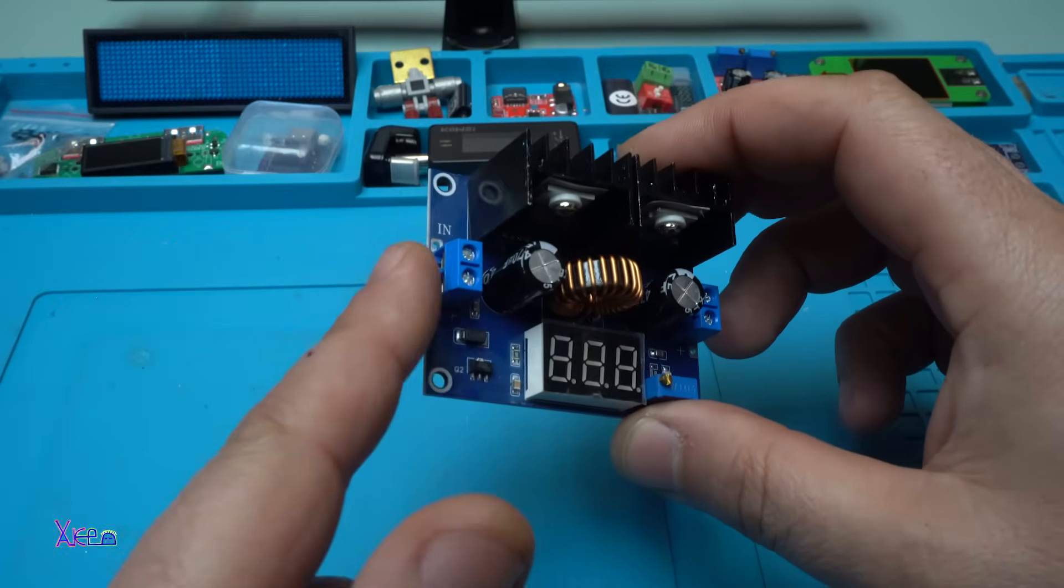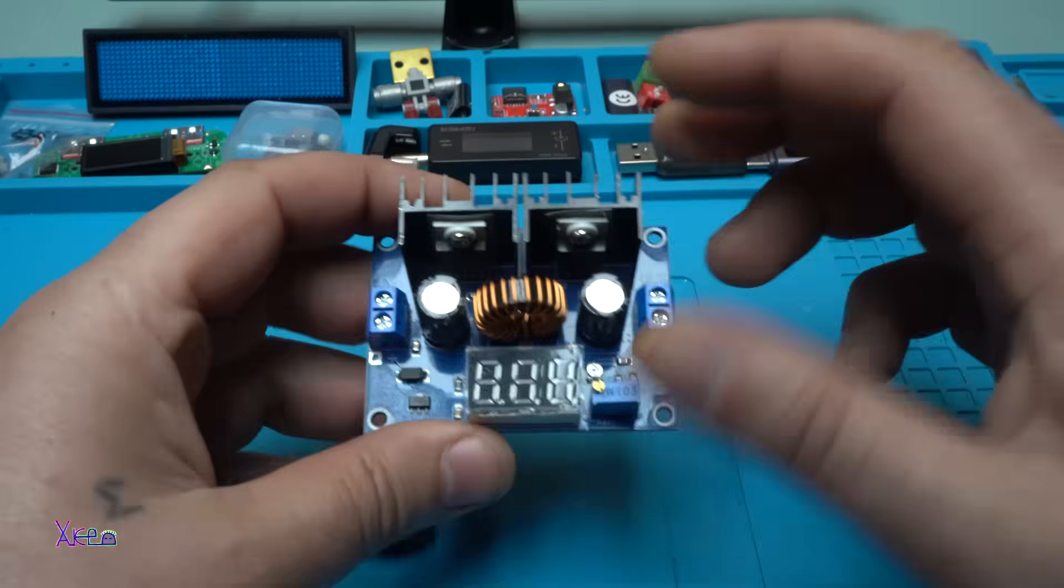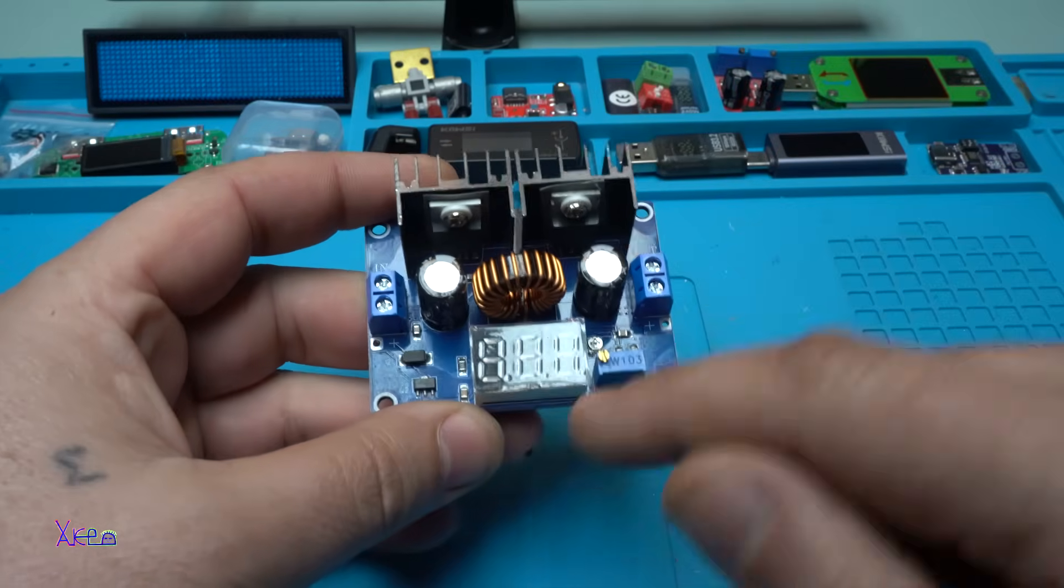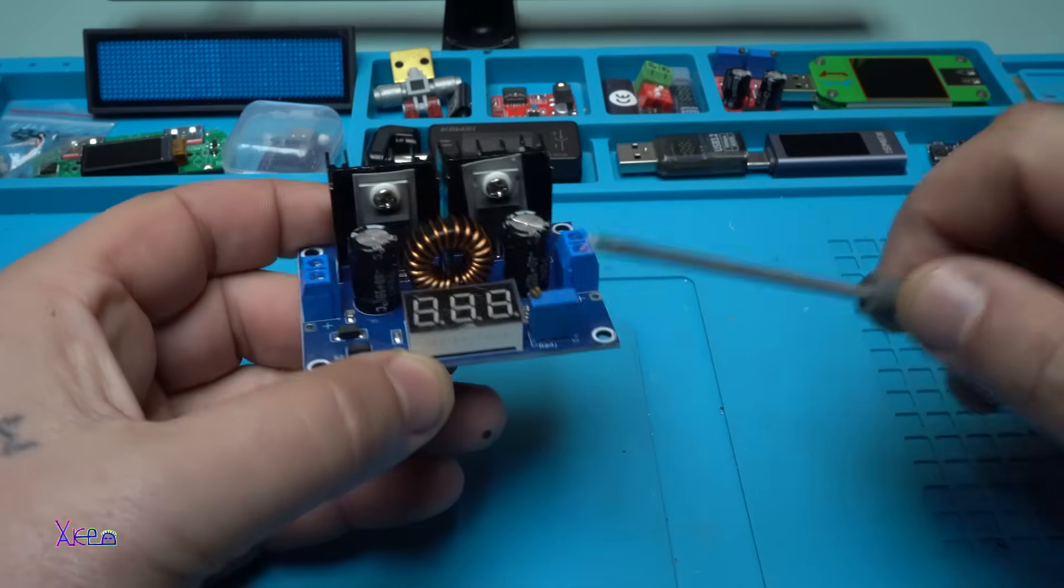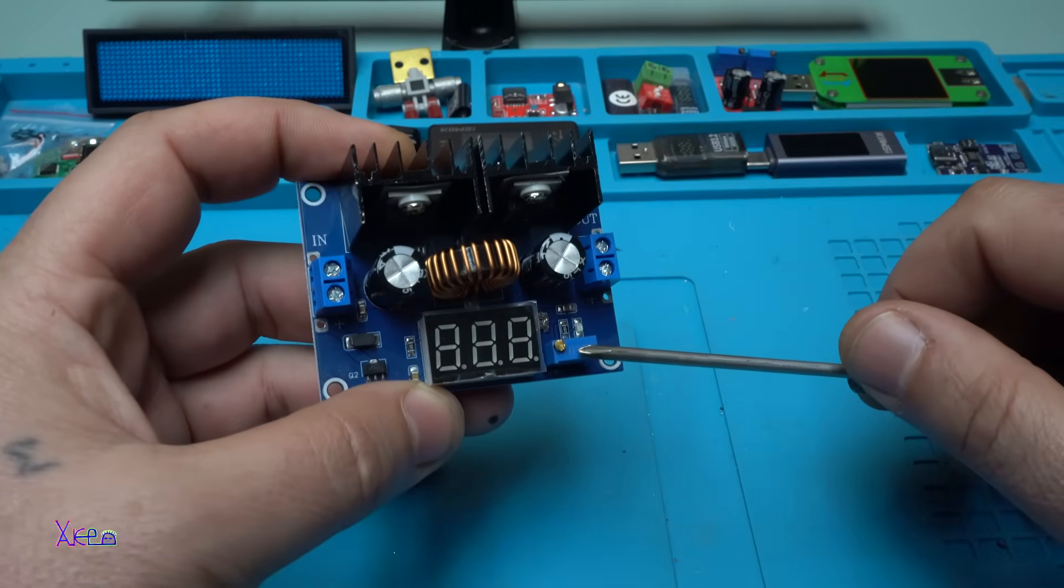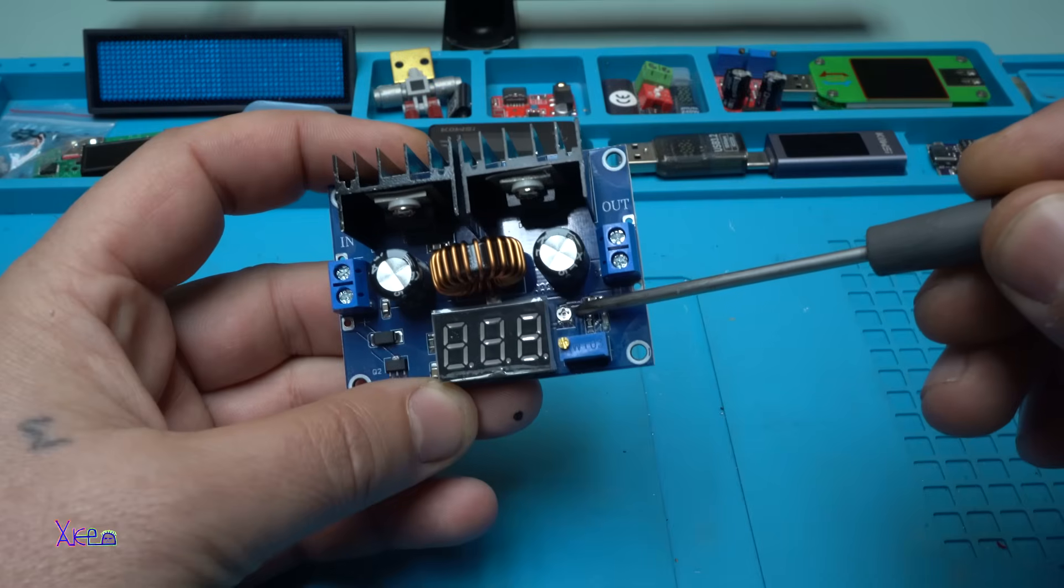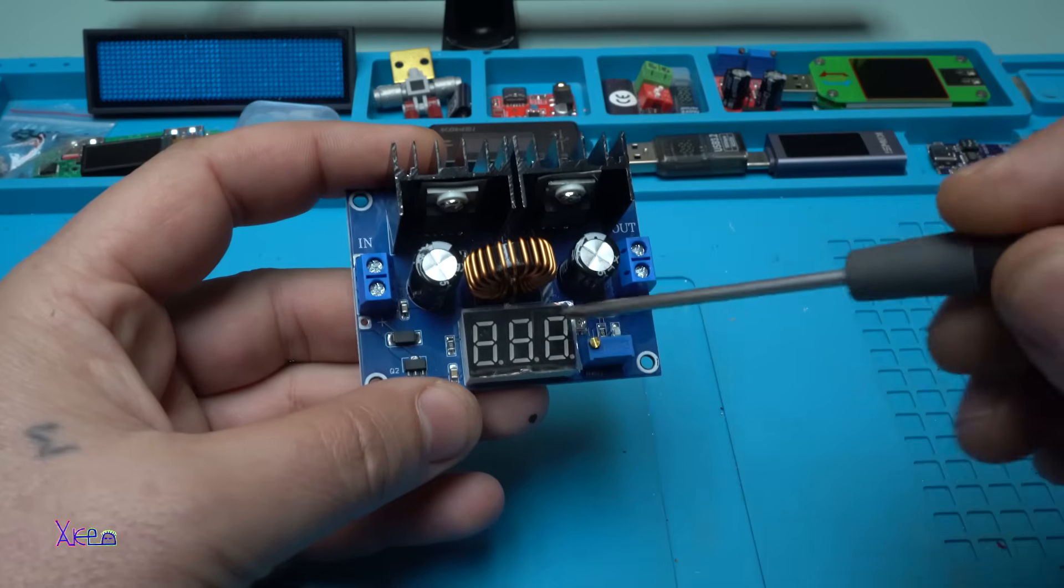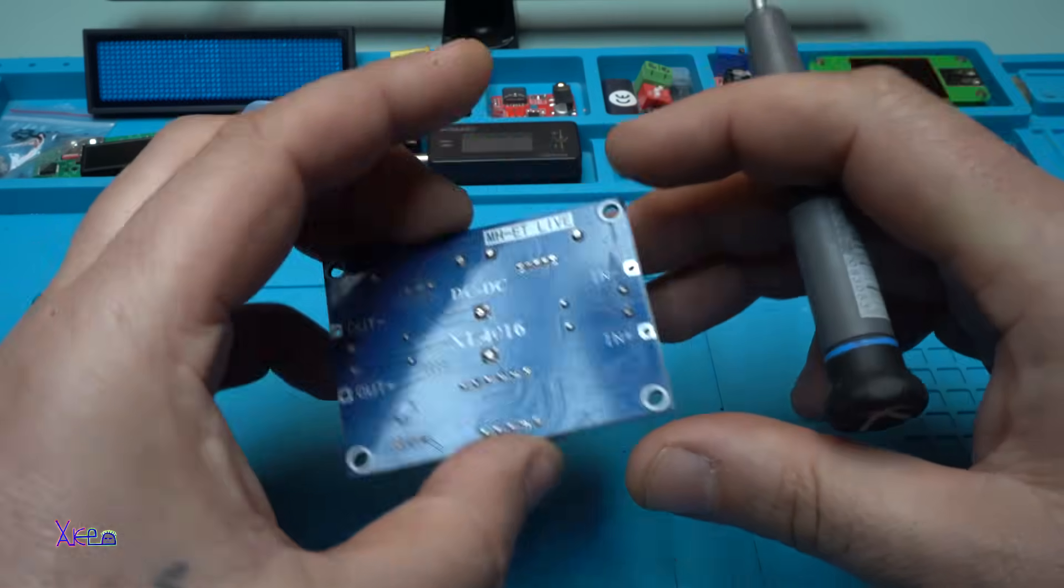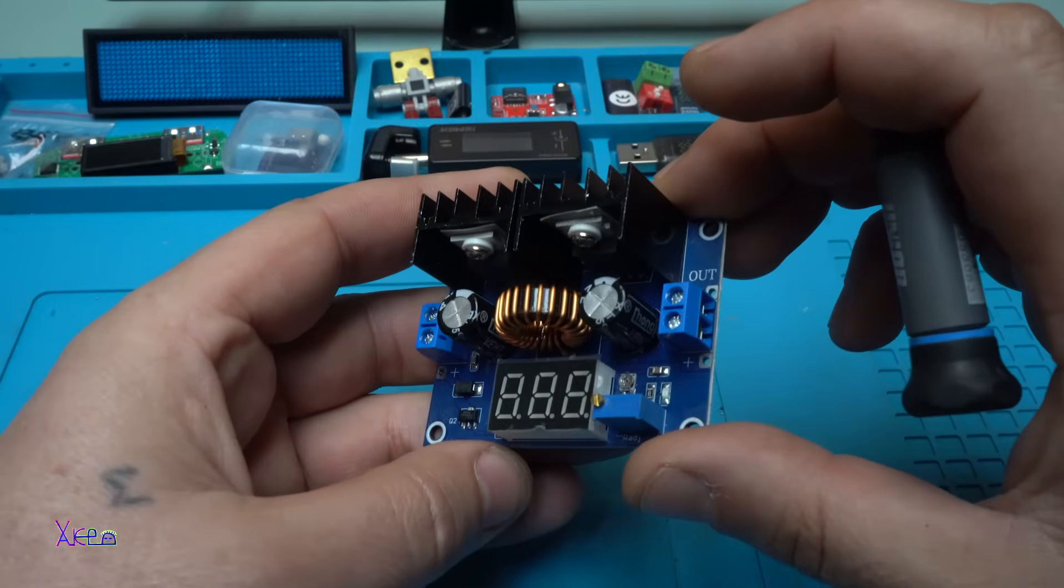From the left side we have this connector which is DC input and on this connector we have DC output. We also have a LED voltmeter right here and this blue thing called multi-turn potentiometer is for adjusting the output voltage. We also have here a tiny potentiometer for adjusting the voltmeter. I'm going to hook up the wires and do some testing.